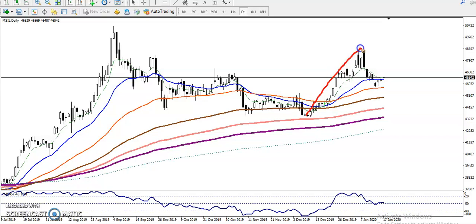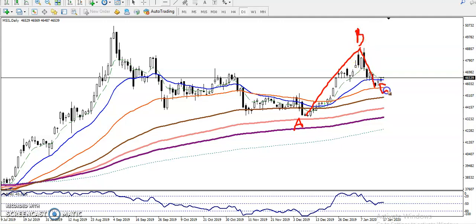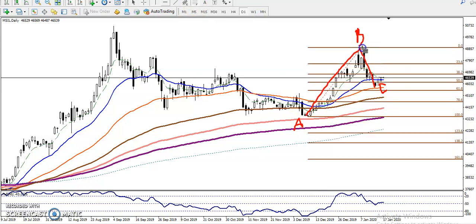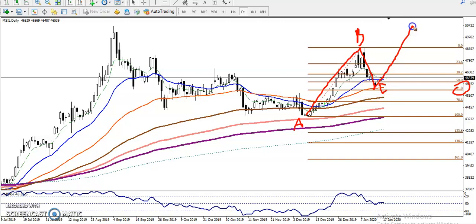This is called the A point, this is called the B point, and we have seen there is a C point. Let me draw Fibonacci — I just connected A and B. We have seen retracement near the 61% level. This is the most important Fibonacci level, 61%, already completed, and now they are trying to push the price upward.